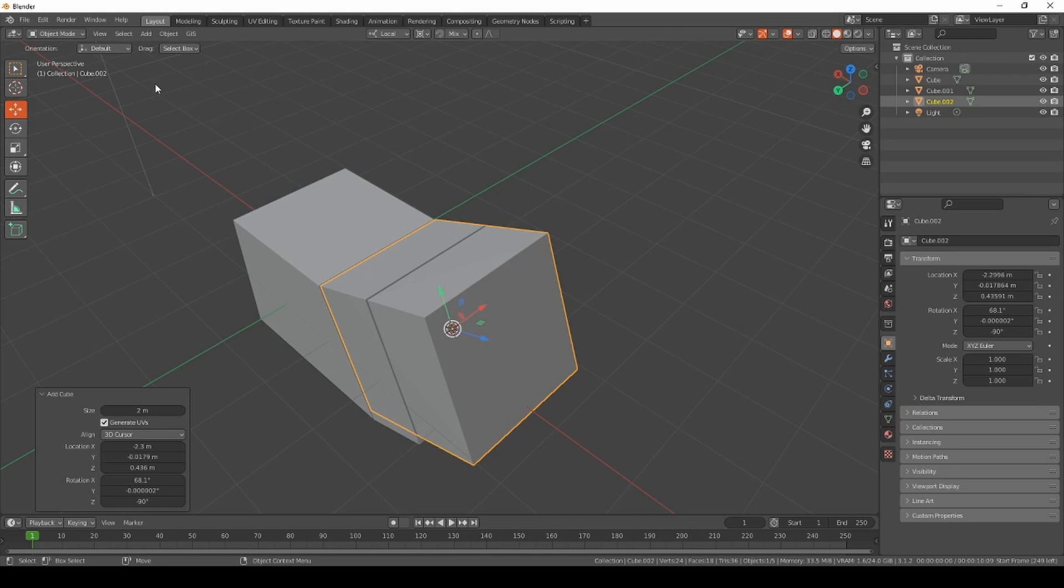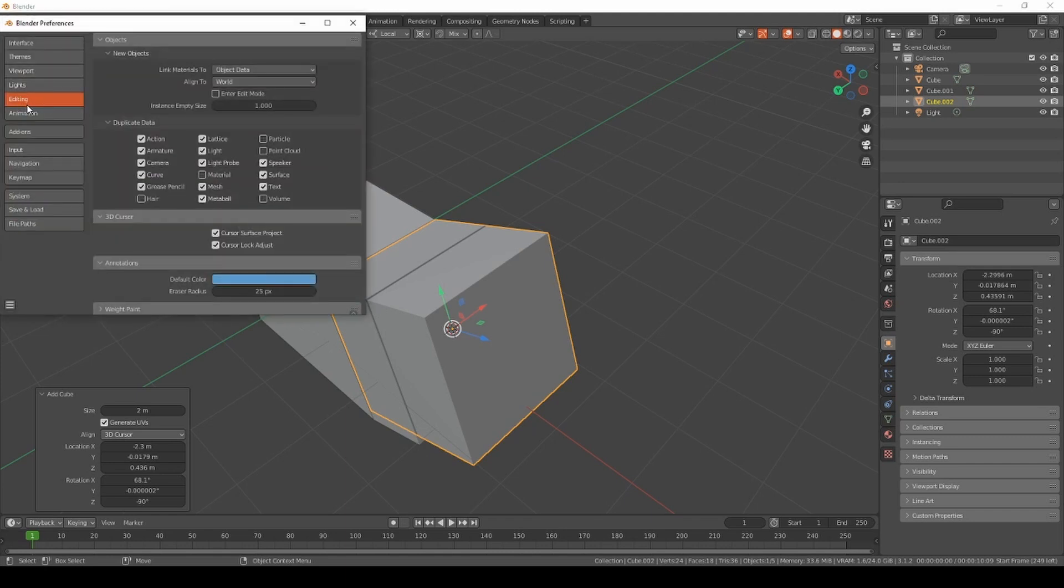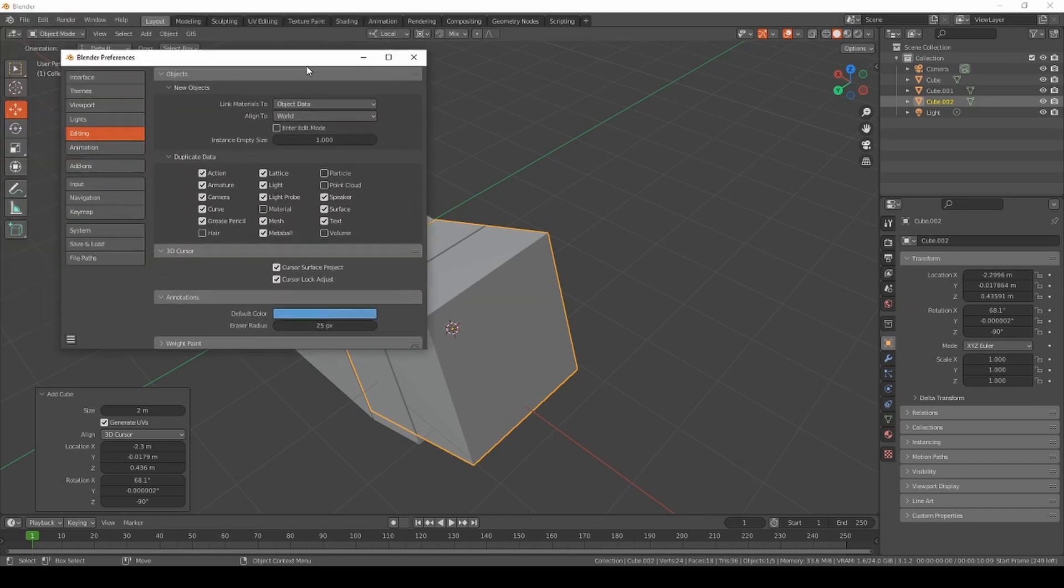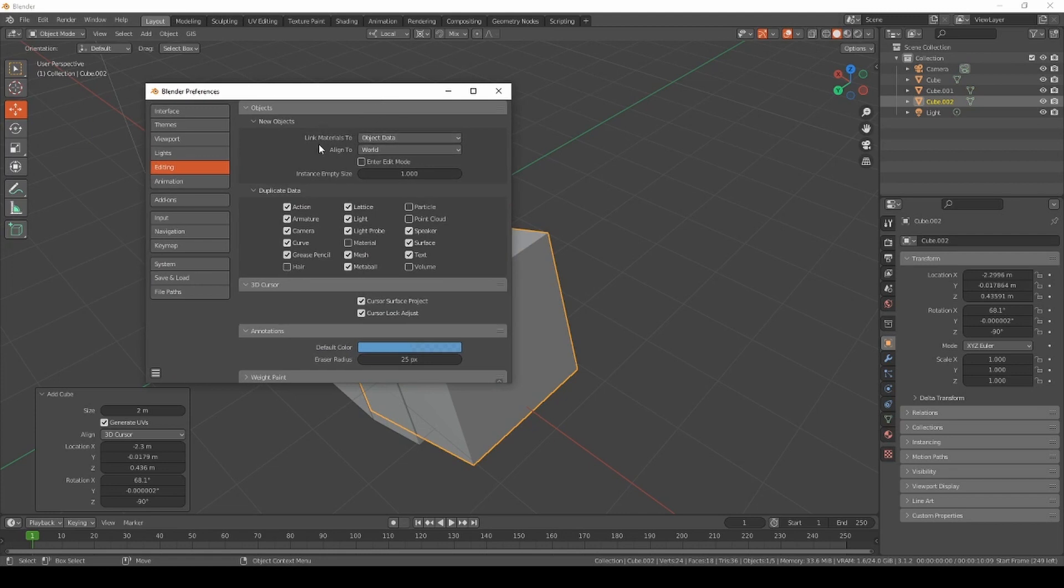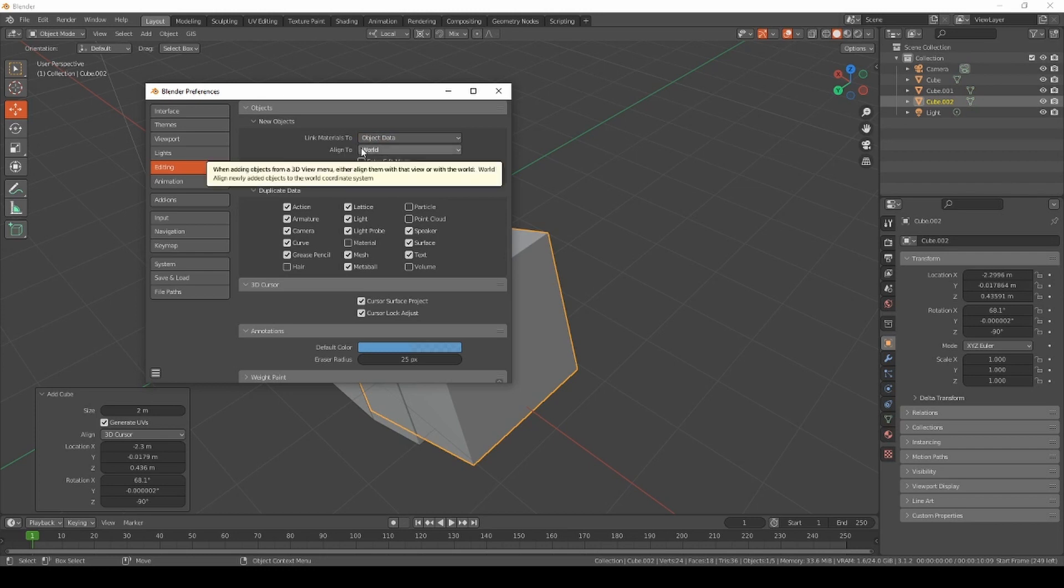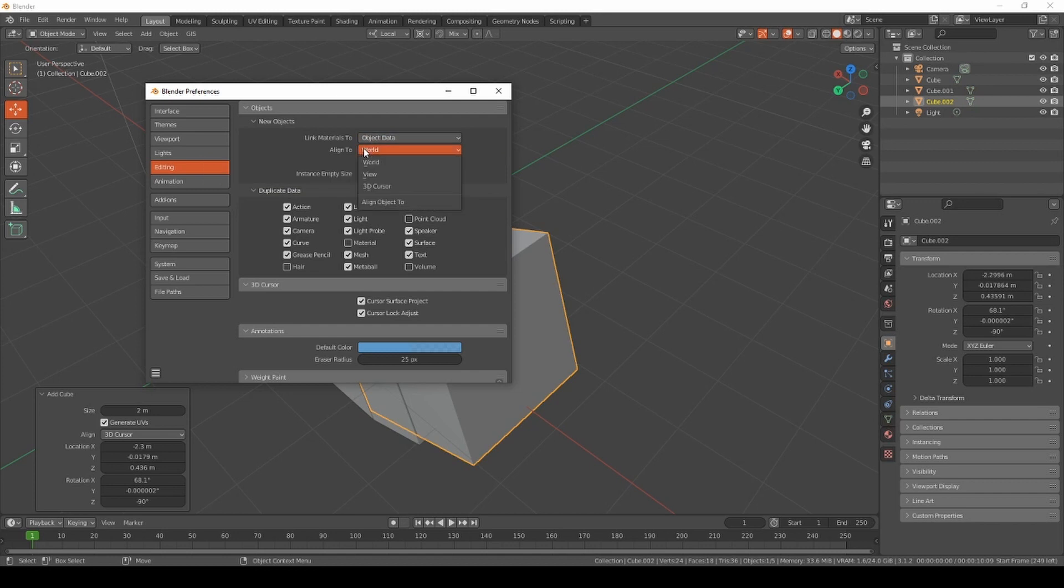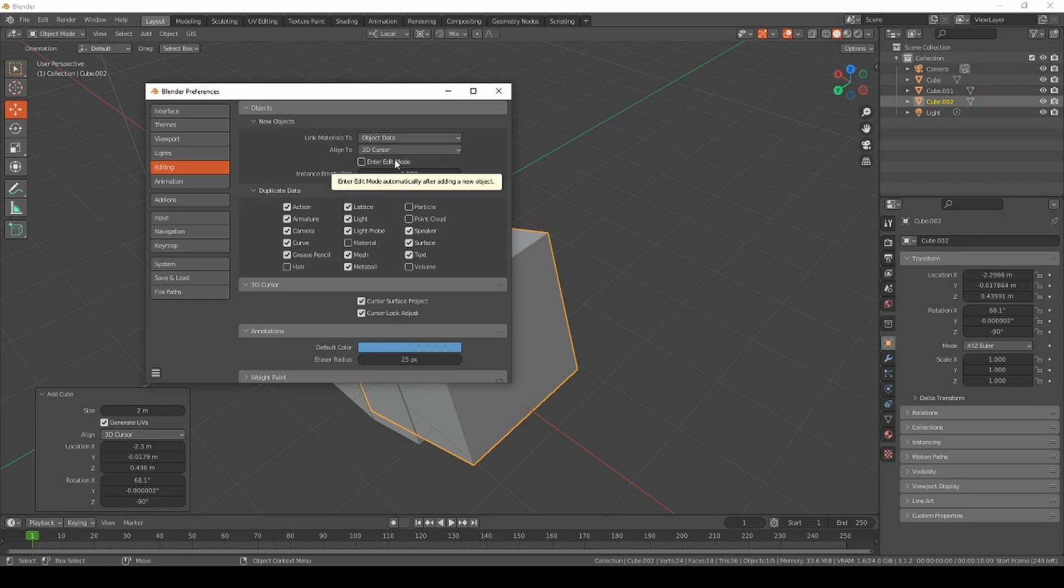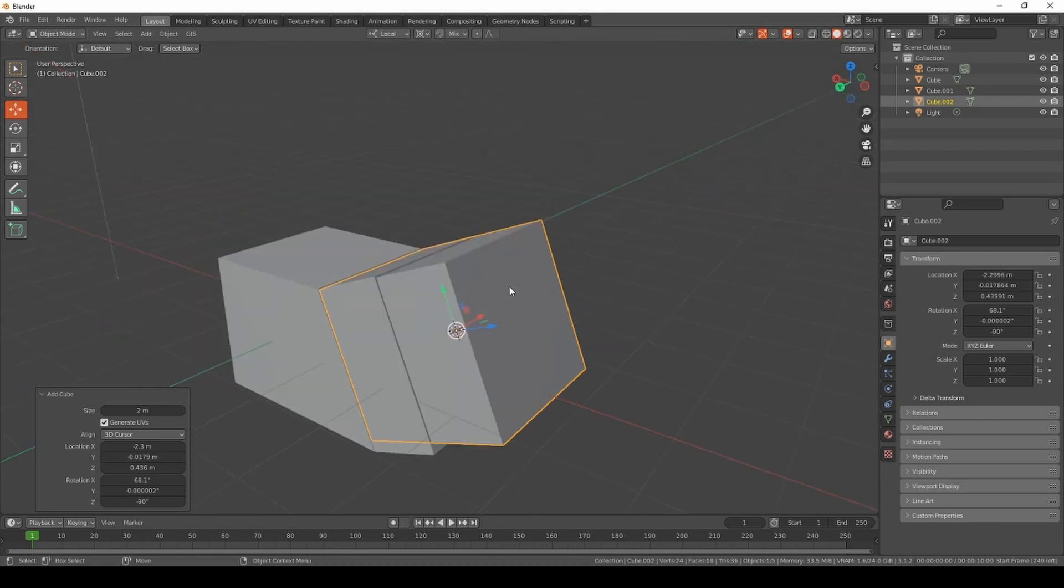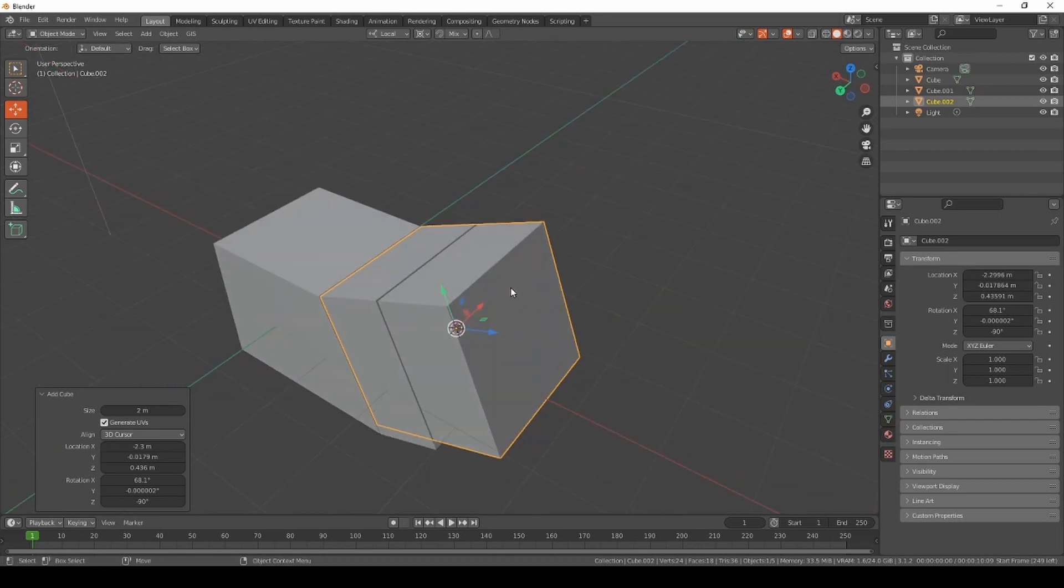You can keep it by default by going to Edit > Preferences > Editing. You'll find New Objects where you can link materials to object data or object. You also have Align To, which gives you the opportunity to keep the default alignment to the 3D cursor. You can also keep it in edit mode if you want the newly added object to be edited right away without going into edit mode by pressing Tab, which is a little bit lazy but just the press of a button.